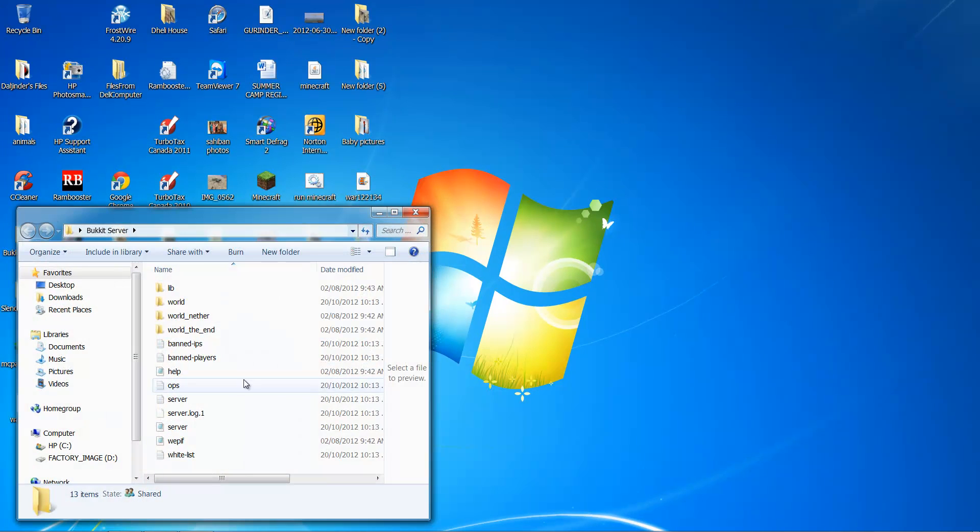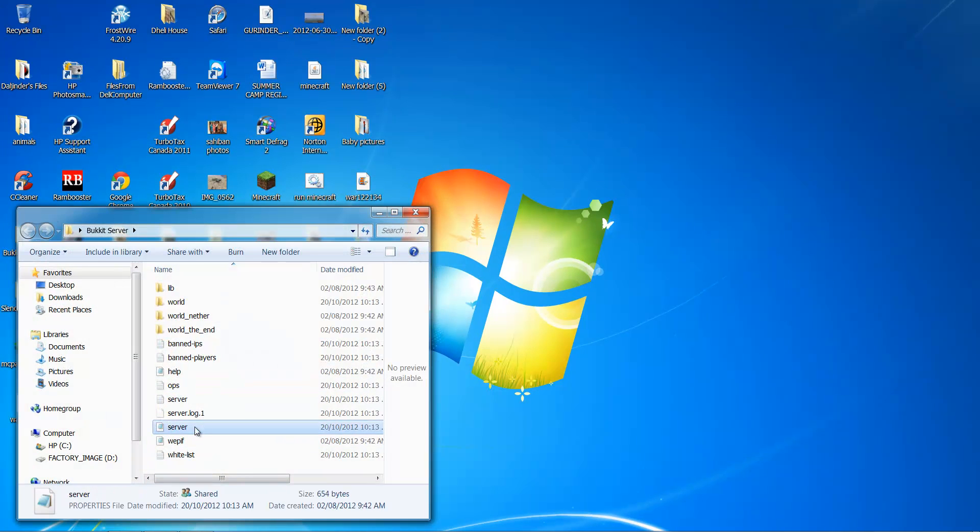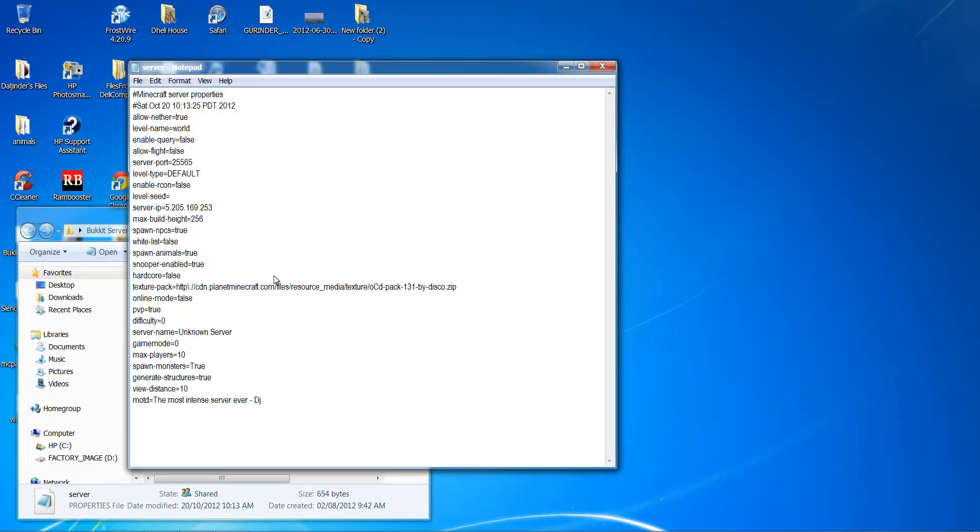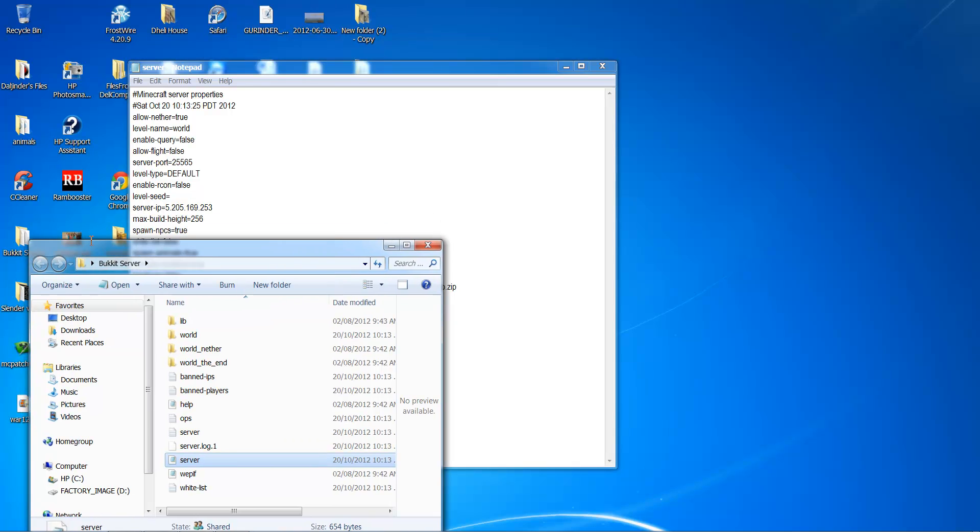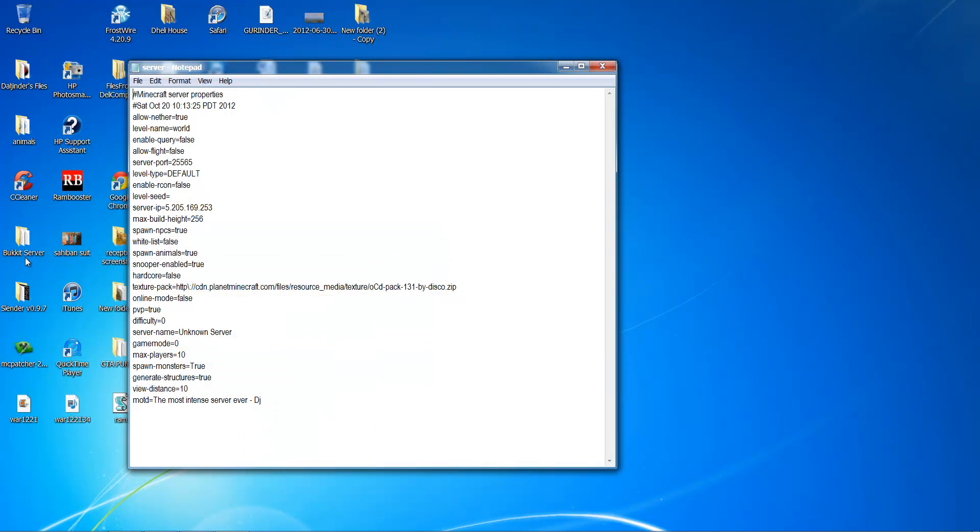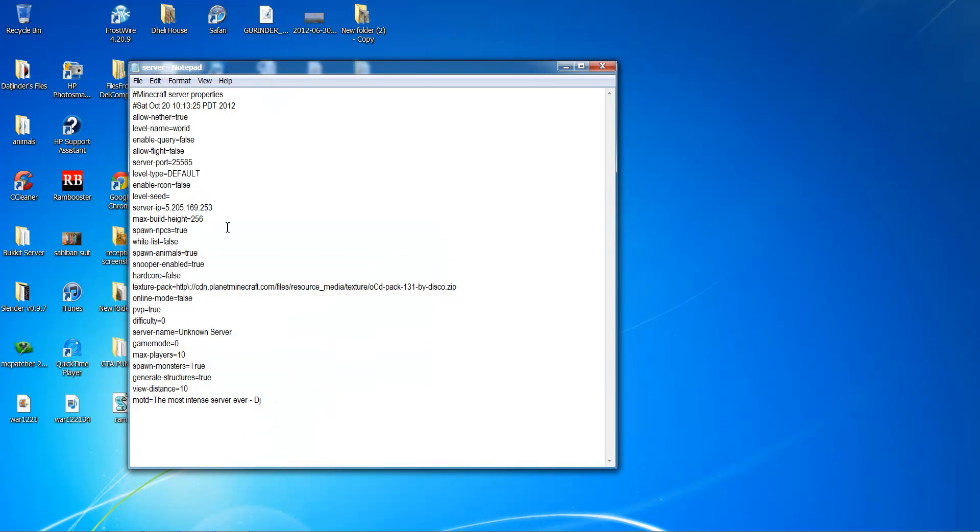Now, if you open your bucket server or just your server file, it should somewhere say server port 25575. I've changed this to 25565.